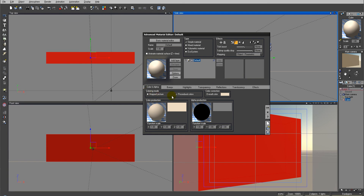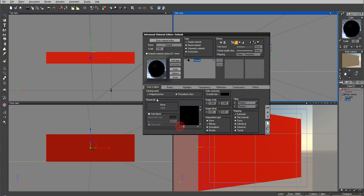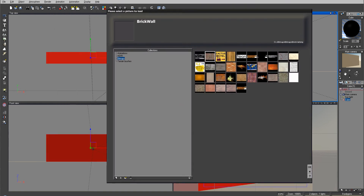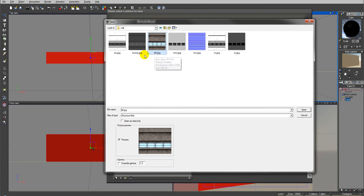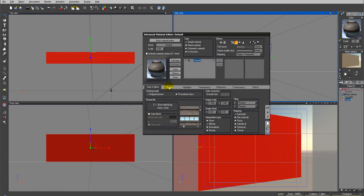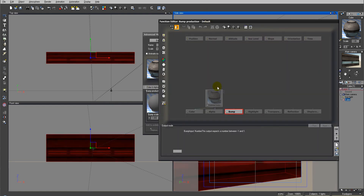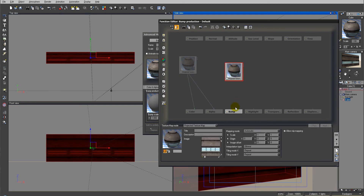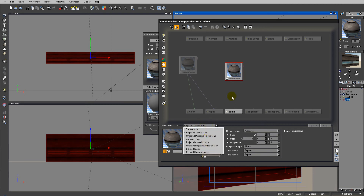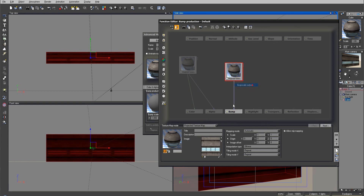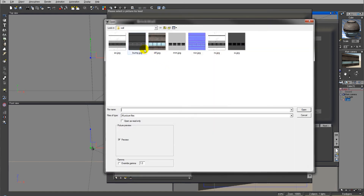Using map pictures renders quite a bit faster because it doesn't need to calculate all the procedural functions in the background, though it will use more memory to load textures — so there are pluses and minuses on both sides. We'll select Map Picture and open our image from the directory where we saved our maps. I'll select the diffuse color map for our main channel. Next, go inside Bump, right-click and Edit Function, add a node — make sure it's a Project Texture Map, not an Animation Map as it may default to — then load our bump map.